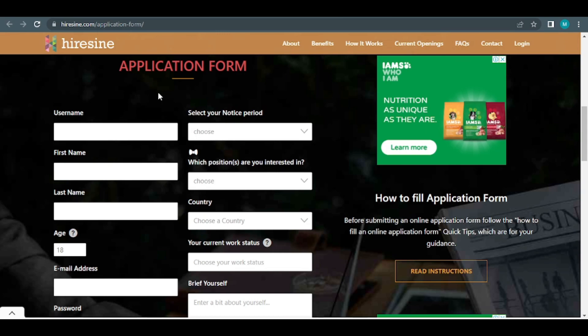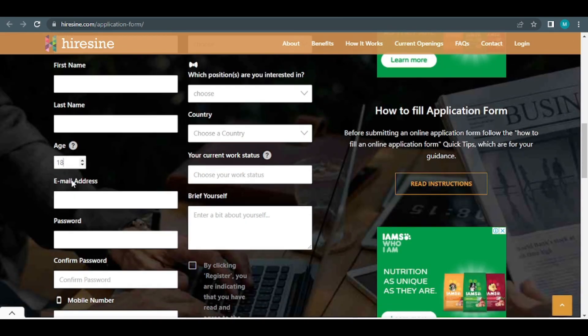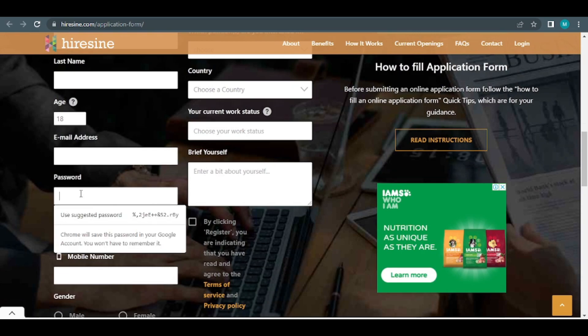They're requesting that you log in with your first and last name, age, and email address. Then they ask for your password, which you must confirm.